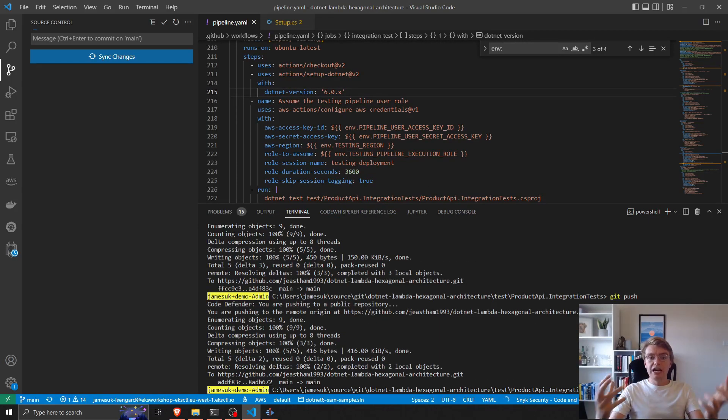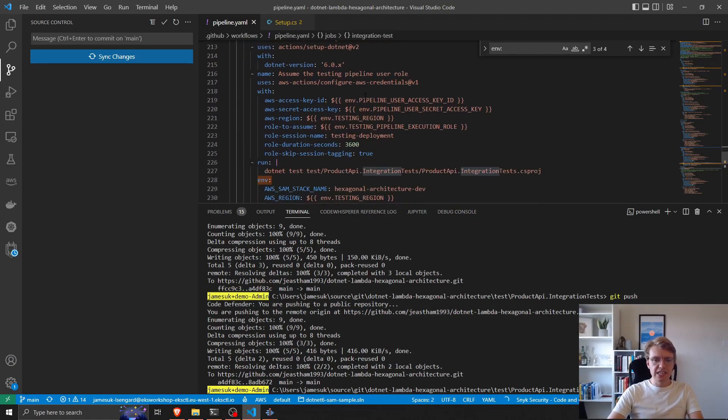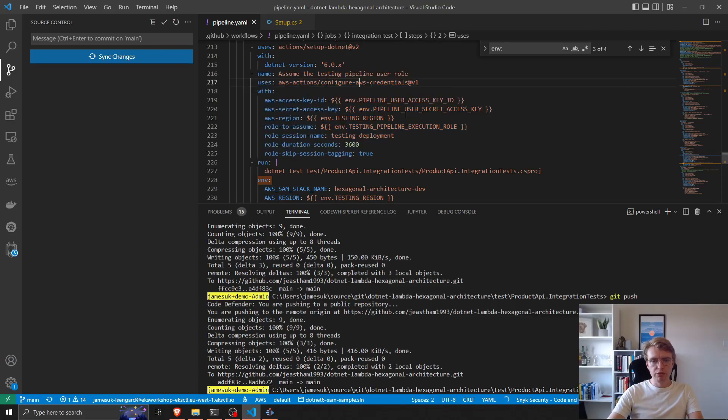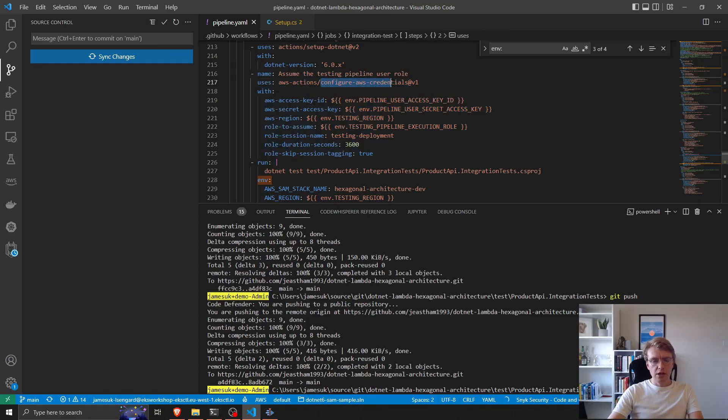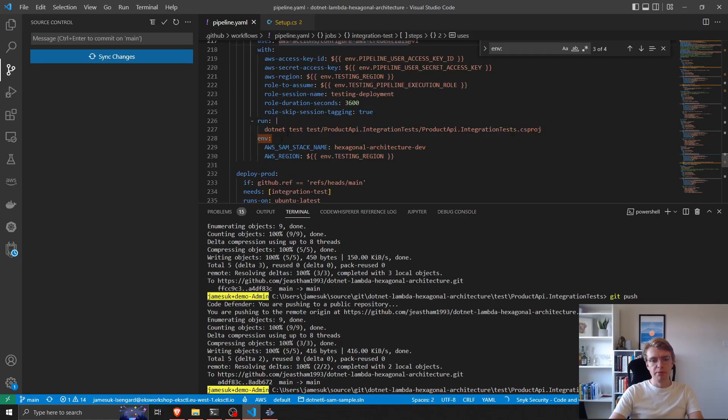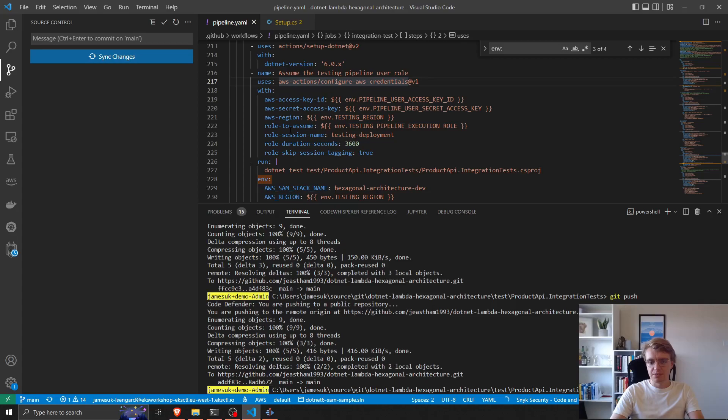There's one thing I forgot to add in my pipeline. Under my integration tests, I actually need to add the section to configure the AWS credentials for that job to use before running the integration tests.